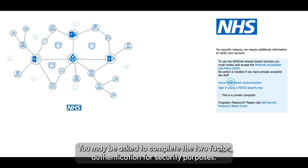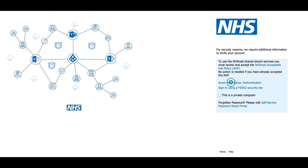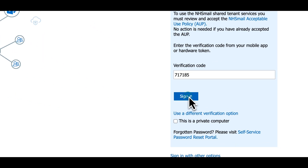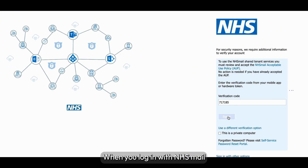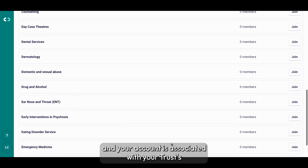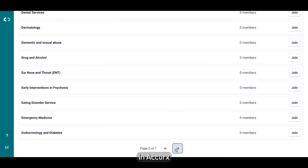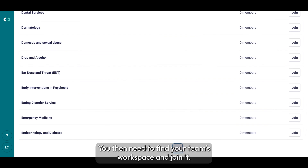You may be asked to complete two-factor authentication for security purposes. When you log in with NHS Mail and your account is associated with your trust's Active Directory, you will be directed towards your trust's account in Acurex. You then need to find your team's workspace and join it.